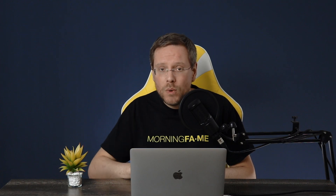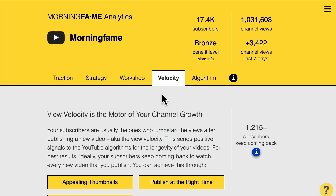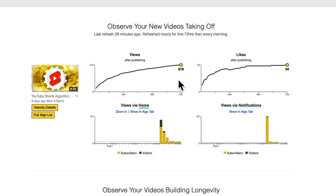For that reason I revamped the velocity tab in order to teach you what happens there — the velocity tab here that you see in Morningfame's analytics. Here we have my latest video and you can see the views going up in the first three days. That's the view velocity that we have here.